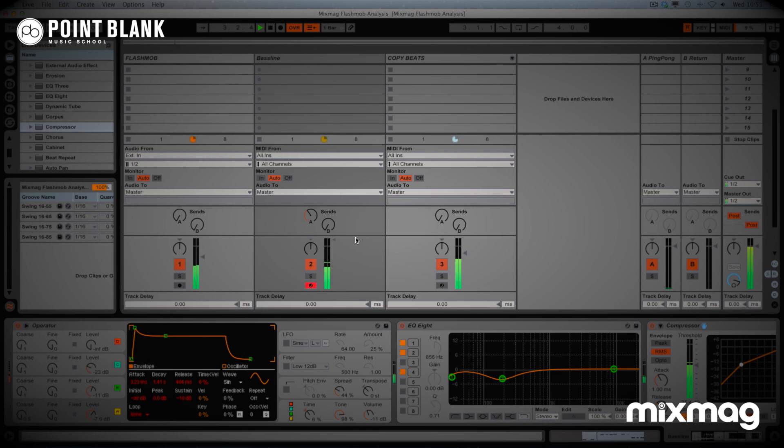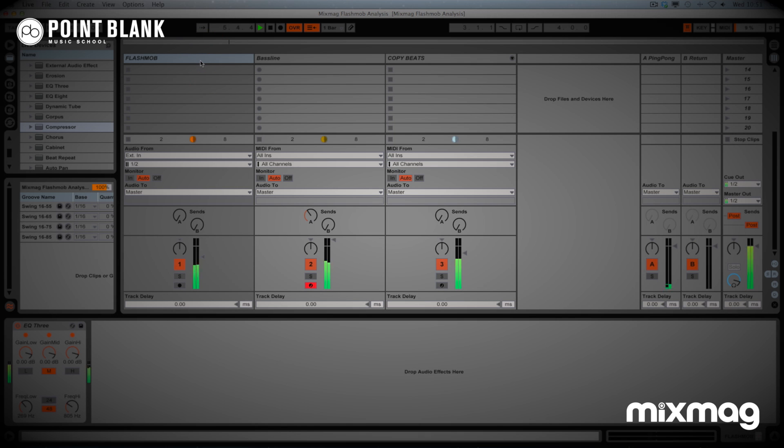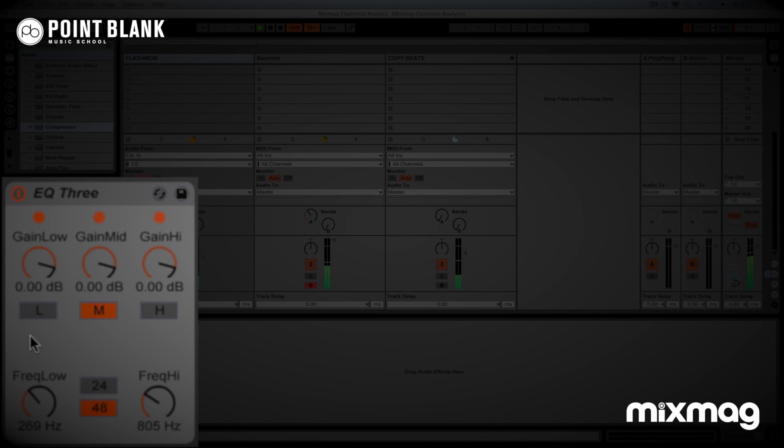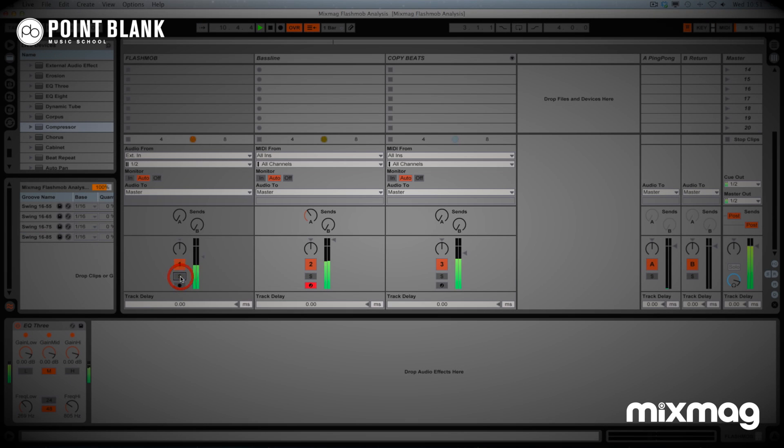So for context, I've created a bassline using Operator. I've taken the original Flashmob music and I've EQ'd the lows out and EQ'd the highs out. So that's just to cover that kind of mid bass texture.